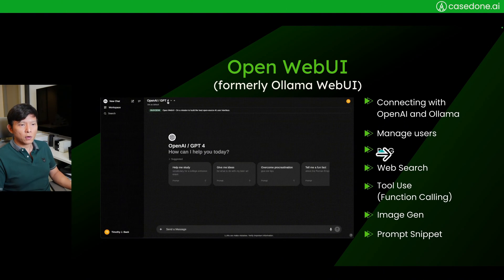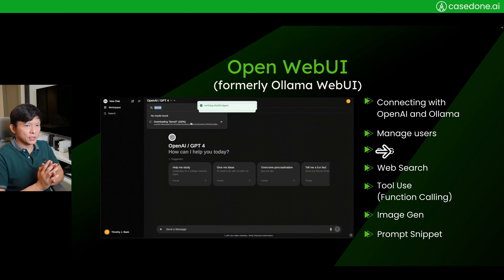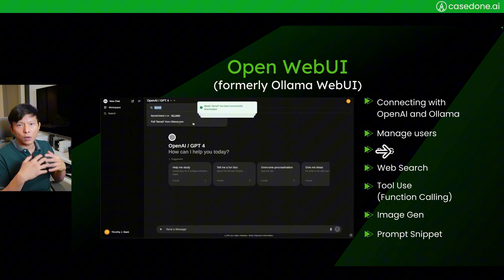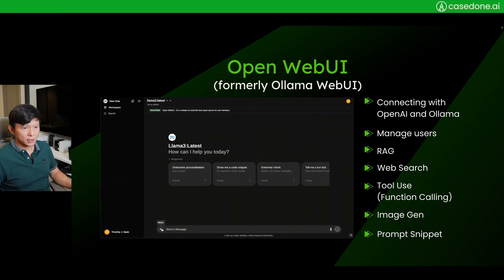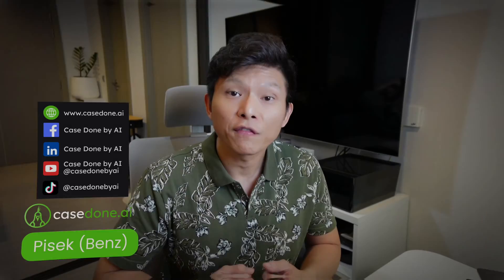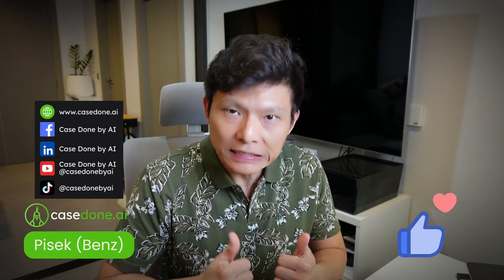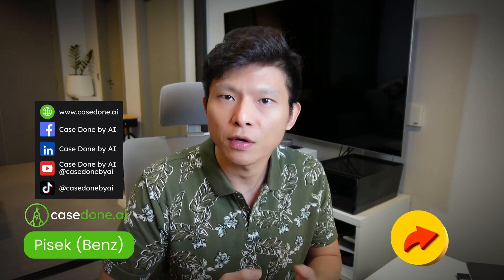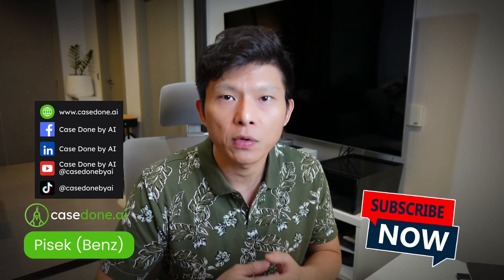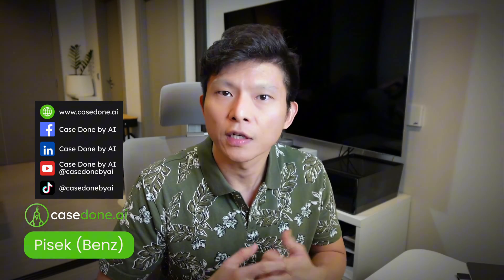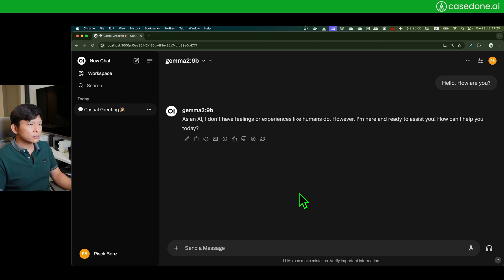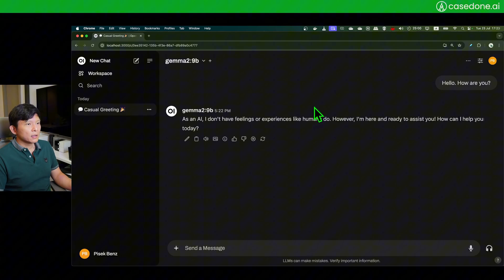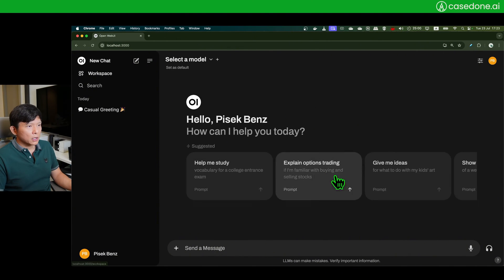Now we will focus on RAG, retrieval augmented generation, or chat with your document. How are we going to do that? Don't forget to give us likes, leave your comments, share with your friends, and subscribe to our channels on YouTube, LinkedIn, TikTok, and Facebook.